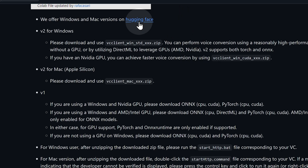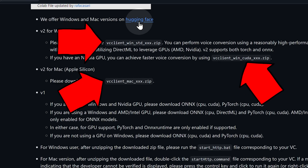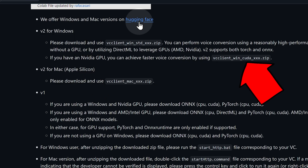But believe me, it is easy to use, and you will be ready to prank your friends on Discord in less than 10 minutes. You'll notice several versions available, including CPU, GPU, and Mac versions. For this tutorial, I'll be using the NVIDIA GPU version, as it offers faster voice conversion.